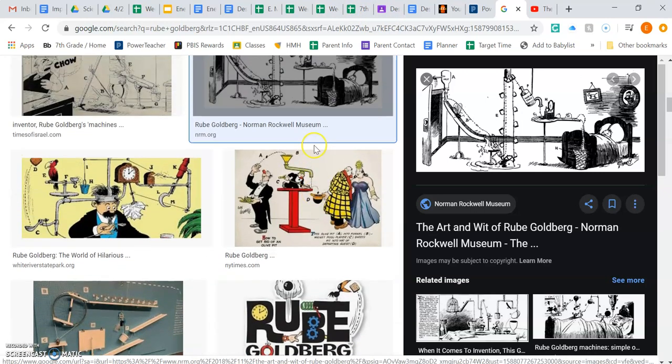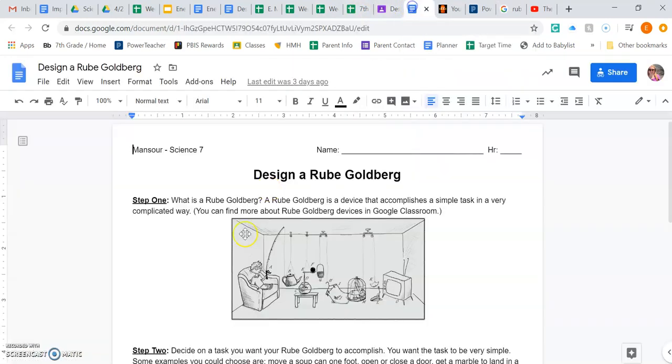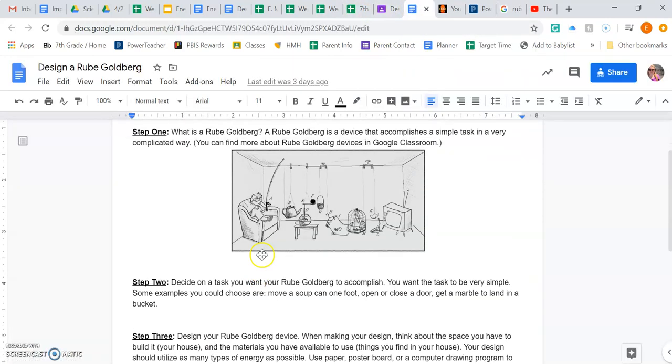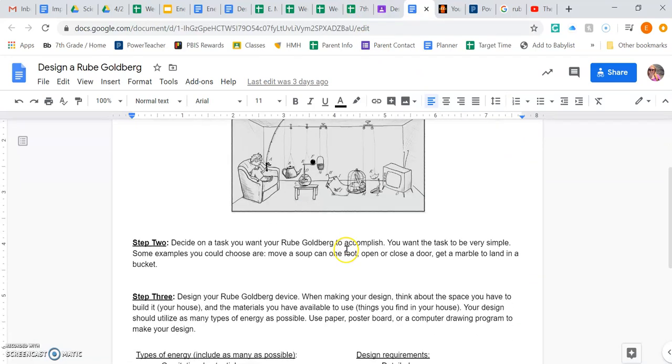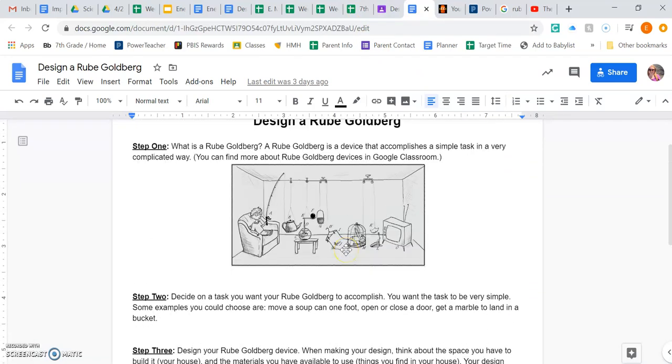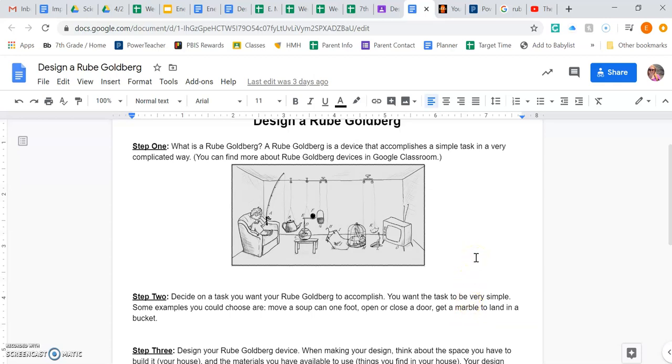But your mission will be to sort of think about what you would want your drawing to accomplish. For example, you want to be very simple. You could have your drawing move a soup can. These are my examples that I thought of. Open or close a door. Getting something like a marble to land in a bucket. There was a video where it was literally to get a trash can to empty into a bigger trash can. So just keep it very, very simple.